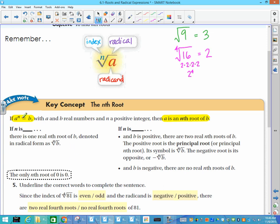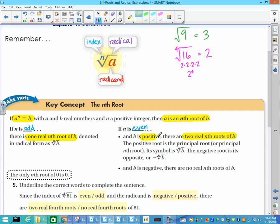Things you need to be aware of: n, whether it's the power or the root, will either be odd or even. If n is odd, you will only have one real nth root. If n is even, you will have two real nth roots — that's if b, the number you're trying to take the root of, is positive. If b is negative, we will have no real nth roots. So with even index: 2 or none; with odd index: always 1.